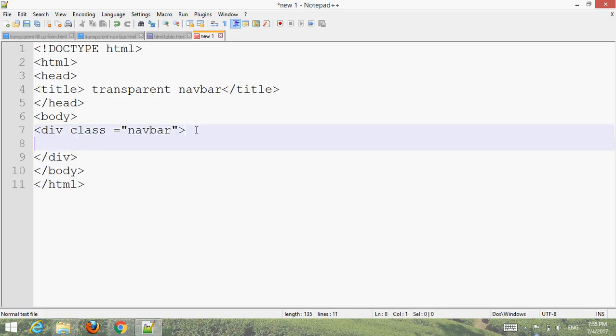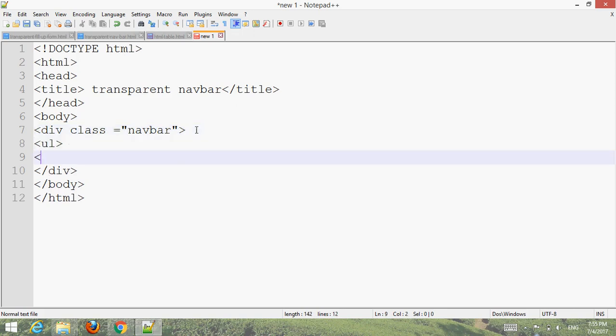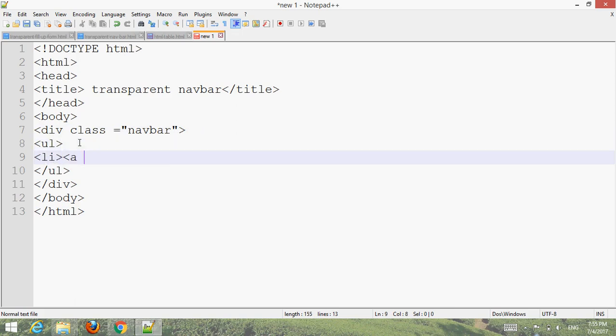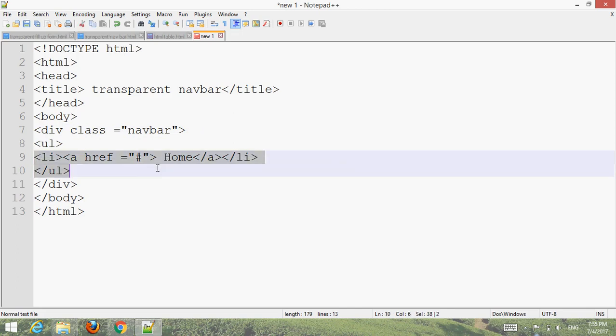Also create a ul for an unordered list, then create li and create links. Copy it to make more menu items.